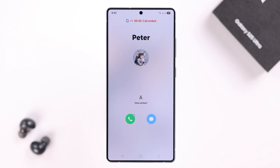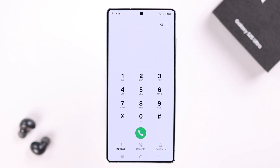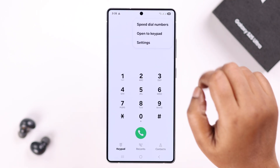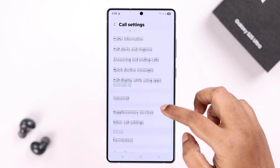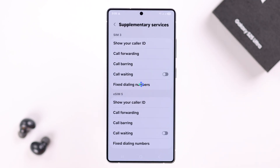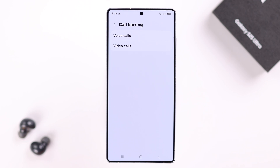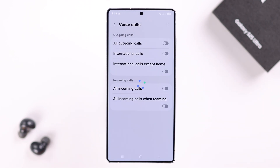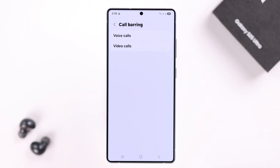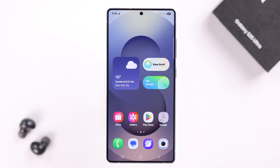Open up your Phone app, tap the three-dot menu, go to Settings, scroll down to Supplementary Services, and enter Call Barring. If it's turned on for all incoming calls on your device, go ahead and disable it.